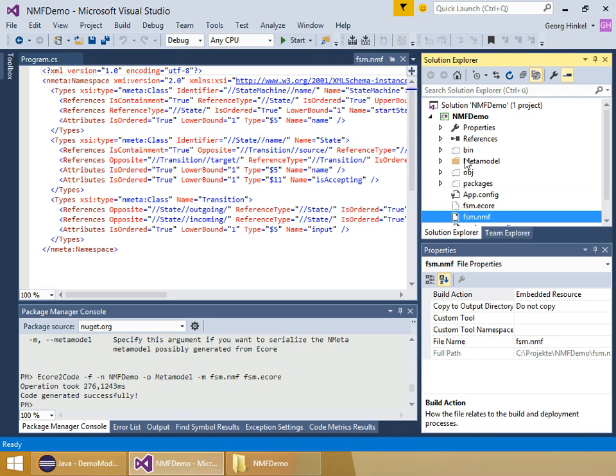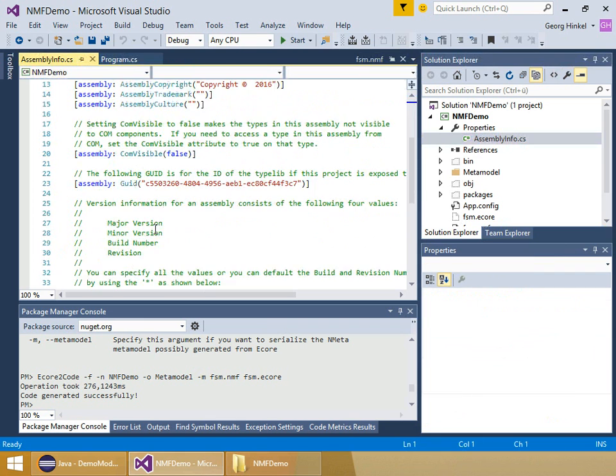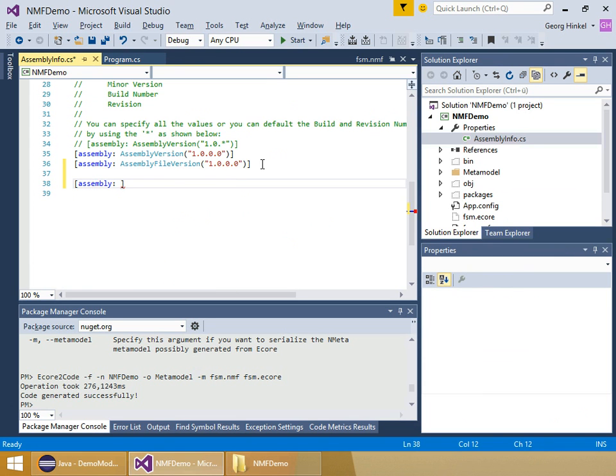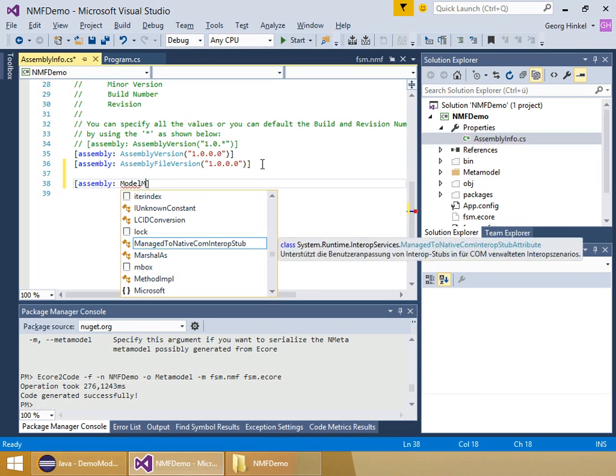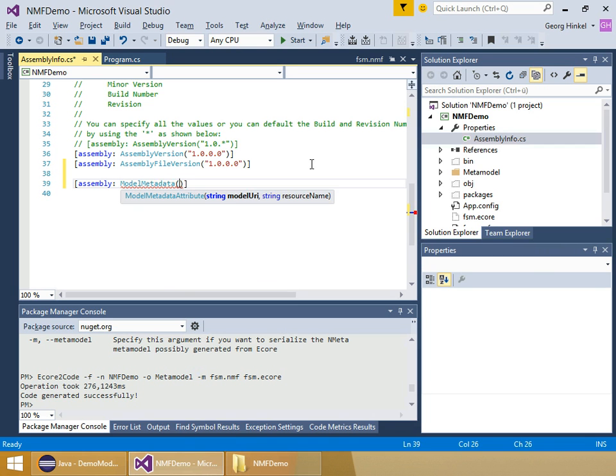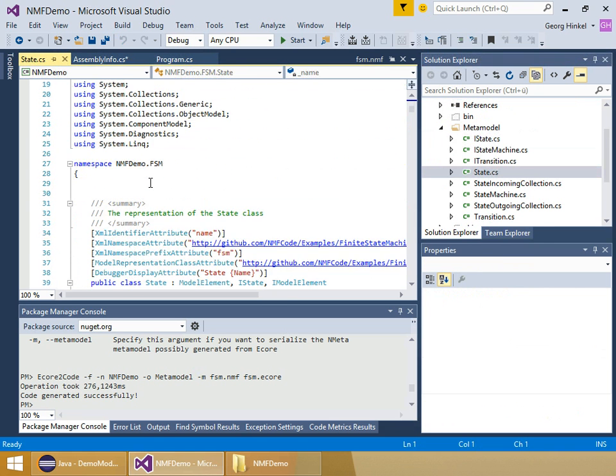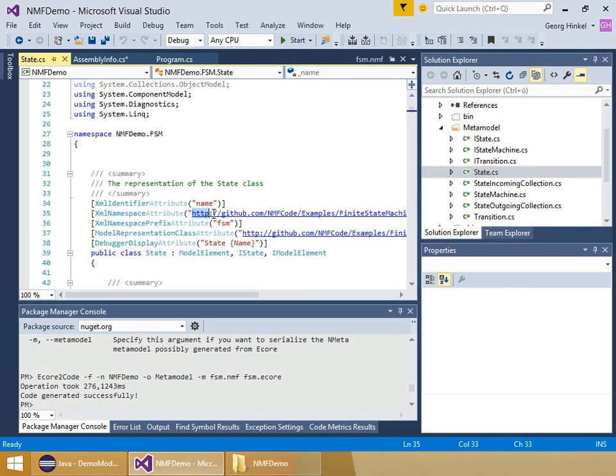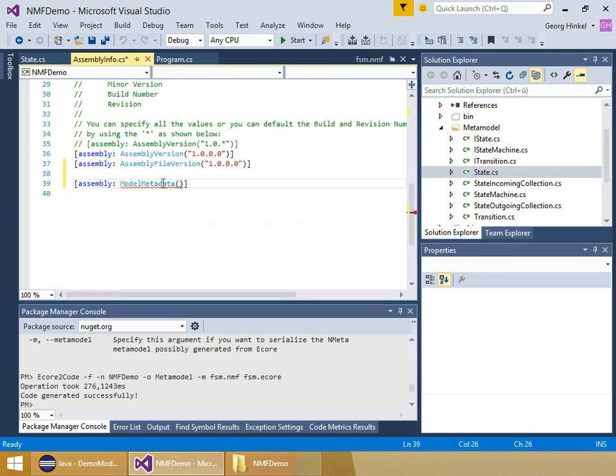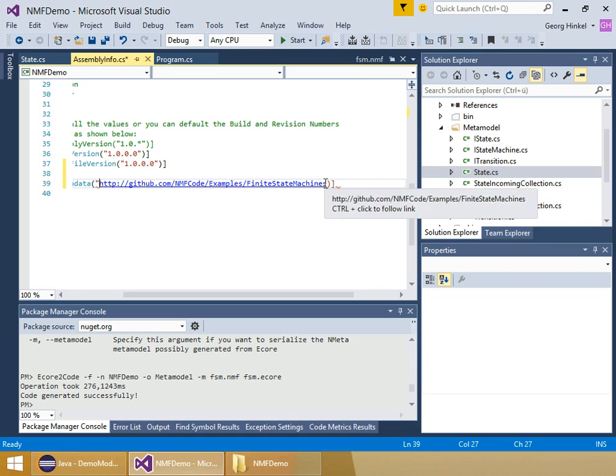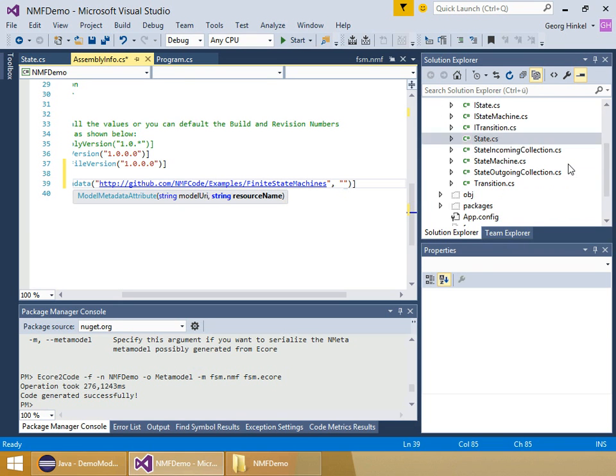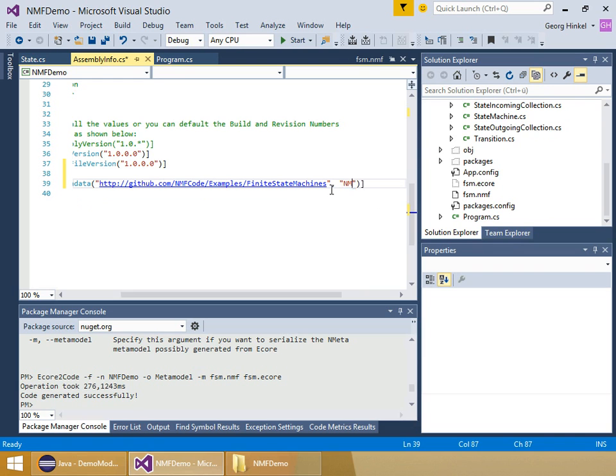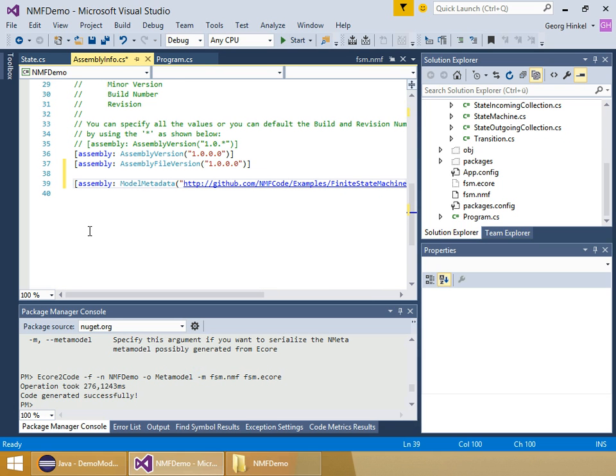There's also another thing I need to do: I need to register the metamodel, which is not done by default. I go into the assembly info and add a new assembly-wide attribute which is called model metadata. I need to add a using statement and provide the model URI. I go to the generated class for the states. There's an attribute containing exactly this namespace. Then I need to provide where the resource is where NMF can find the model, which is nmf demo, the name of the default namespace, and then fsm.nmf, which is the file I stored the metamodel to.